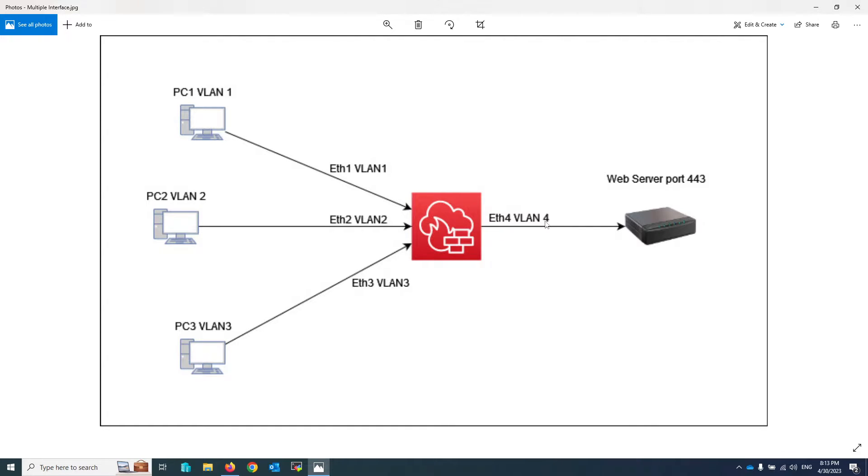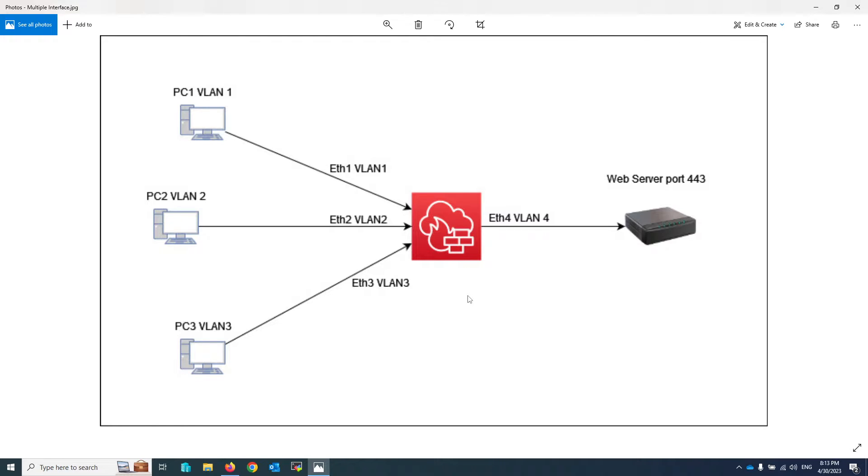If you want to use FortiGate default features, you must write a policy for each VLAN or interface to access the web server VLAN because input interfaces are different. However, by using the multiple interface policy feature, you can accomplish this job with just one policy.